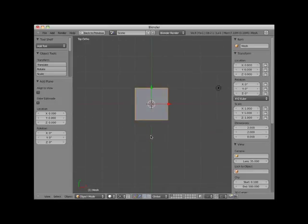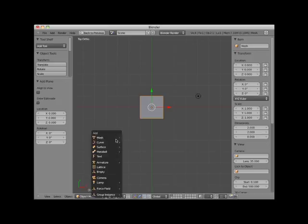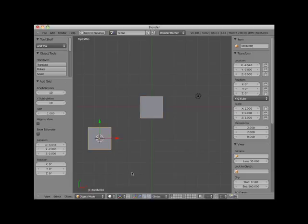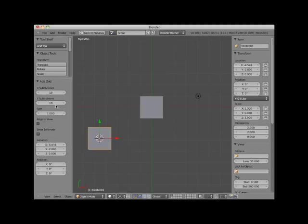I'll place my 3D cursor here to the side and add a grid object. A grid object, like the plane object, is a two-dimensional mesh. It looks very similar to a plane object. The difference is that the grid object is by default subdivided into 100 faces, 10 X subdivisions by 10 Y subdivisions. You can see this by pressing the tab key and entering edit mode.